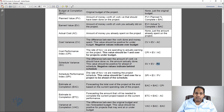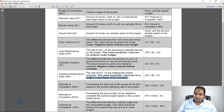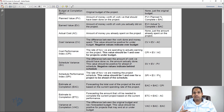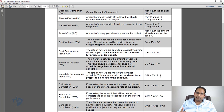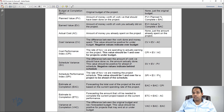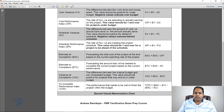Schedule Performance Index, or SPI, is the rate at which we are meeting the project schedule. SPI equals EV divided by PV — the amount of work you did divided by how much work you should have done. At exactly 1, you're on schedule; below 1 means behind schedule; above 1 means ahead of schedule. For example, 1.2 means you're 20% ahead of schedule, and 0.8 means you're 20% behind schedule.